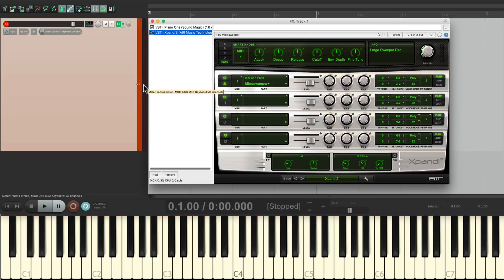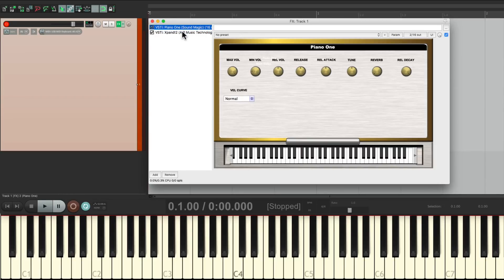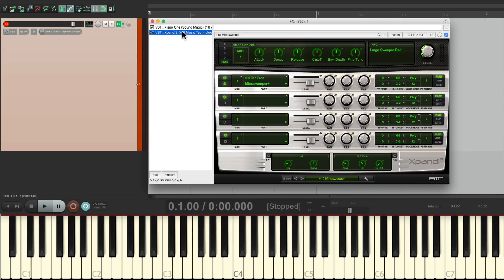And it opens up with both plugins, my piano, and my pad, blended together with each preset.